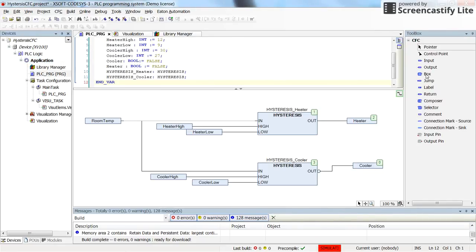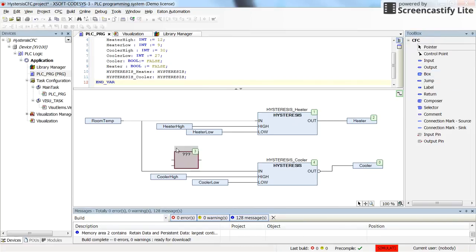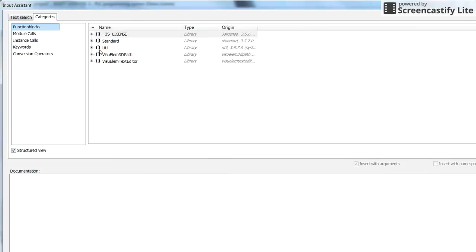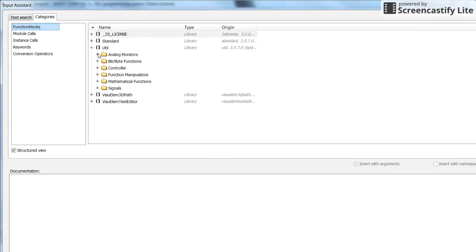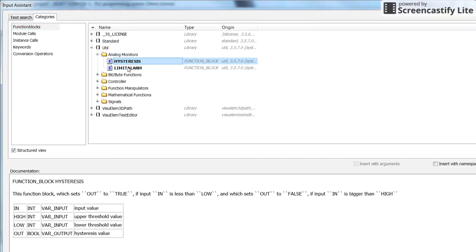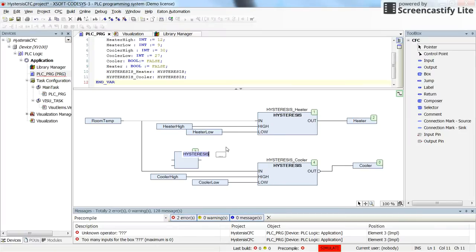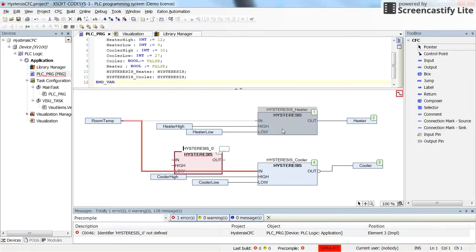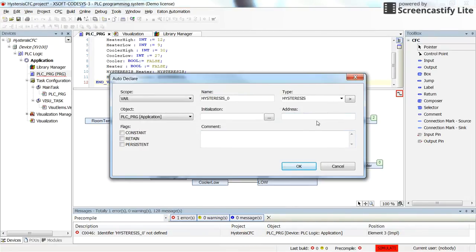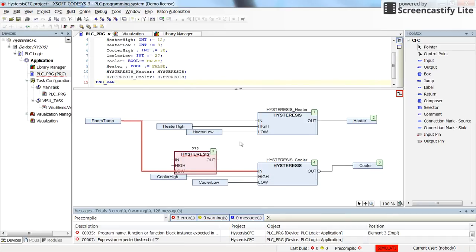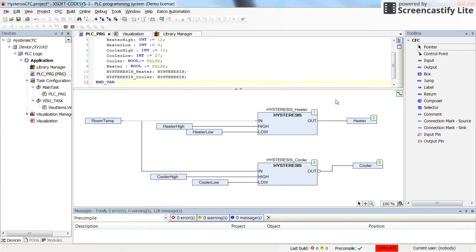In the program, you can insert a box and determine that the function block is the hysteresis. When you insert it, you need to declare it. You can change the names — I have named them hysteresis_heater and hysteresis_cooler, and when you press enter you declare them as type hysteresis. I have already done this to save time. So here I have two hysteresis blocks, one for the cooler and one for the heater.